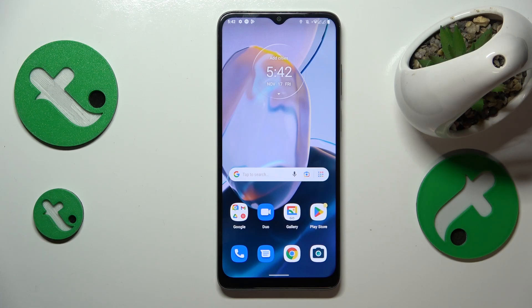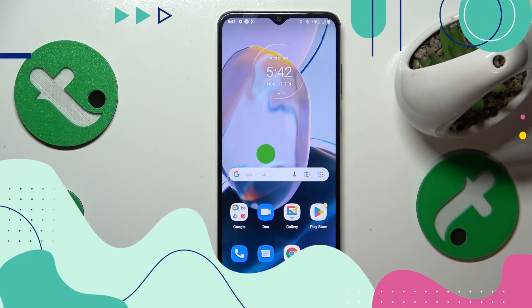This is Motorola Moto E22i and today I'll show how you can make Google Chrome the default app for browsing on this device.